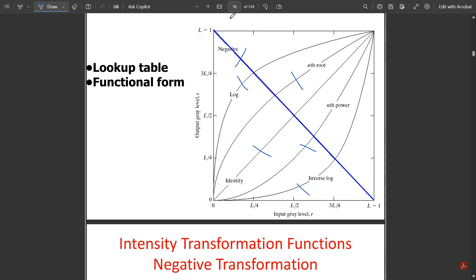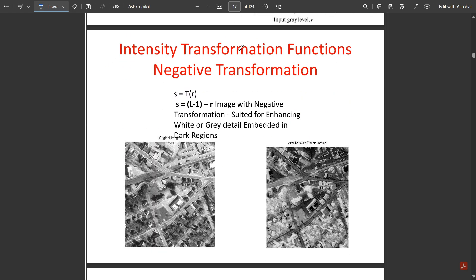For image negatives: the input and output gray levels are opposite — if the input is pixel 0, the output would be pixel 255. If the input is 1, the output is 254, and so on. This is the negative image line. For log transformation, the graph shows the log of whatever input has been taken — input gray level vs. output gray level — where L = 2^k, based on which the input and output gray levels are determined.